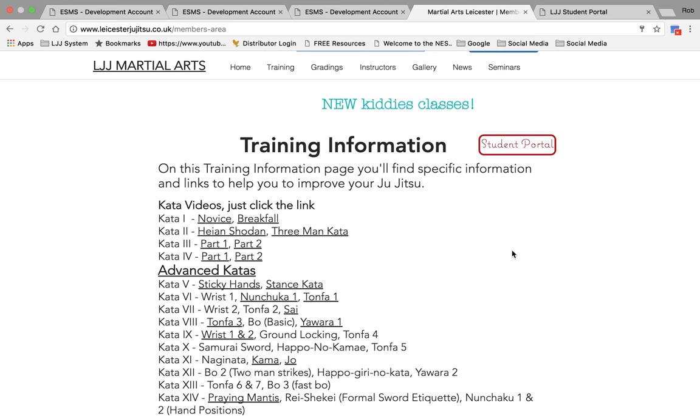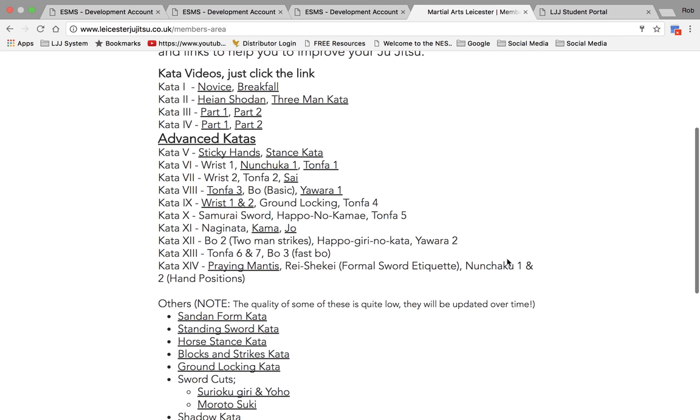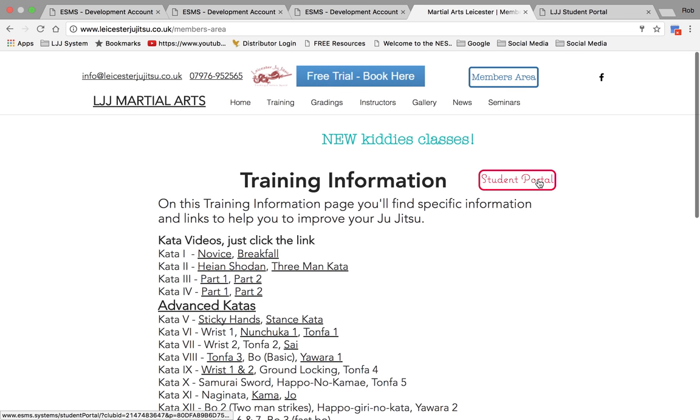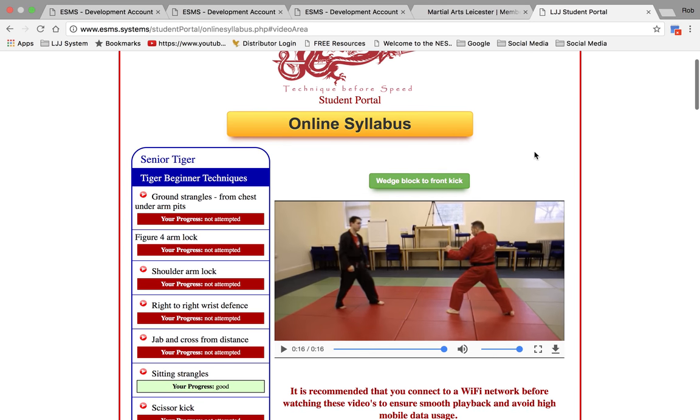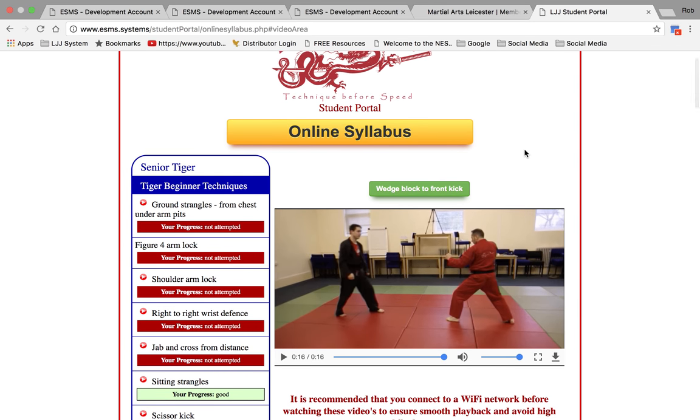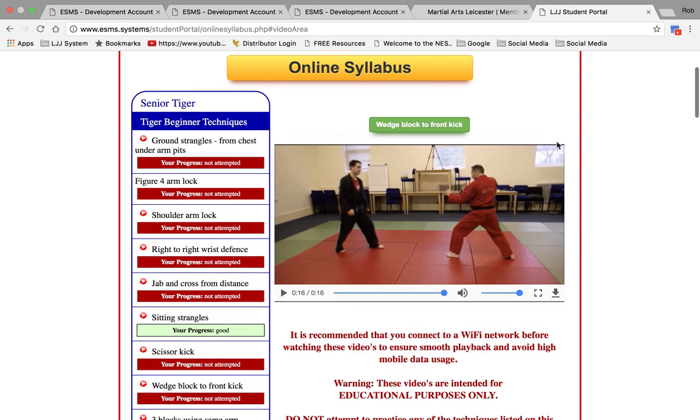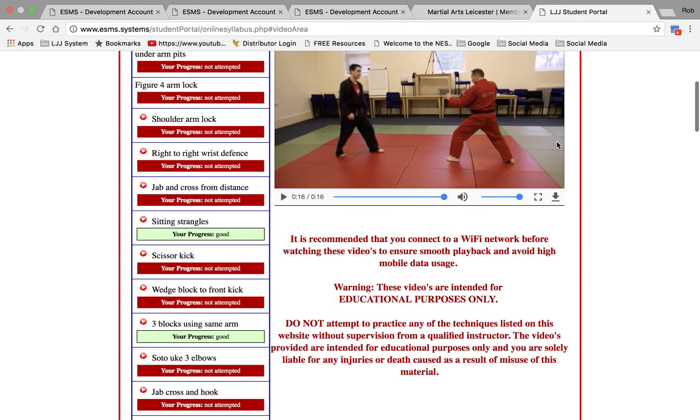This is accessed via our website. They go to their website, they click on the student portal option and they log in. Here I'm logged in as a particular student and he can see on the left-hand side how he is doing.